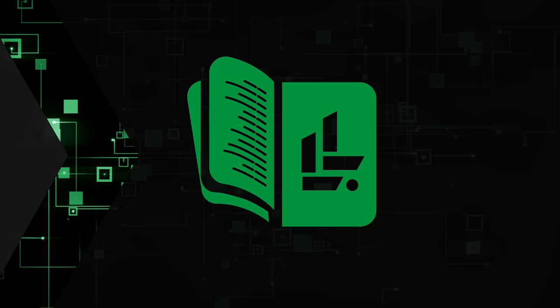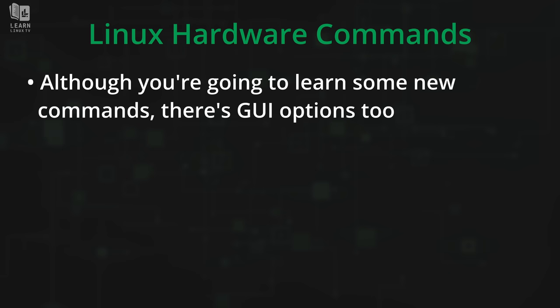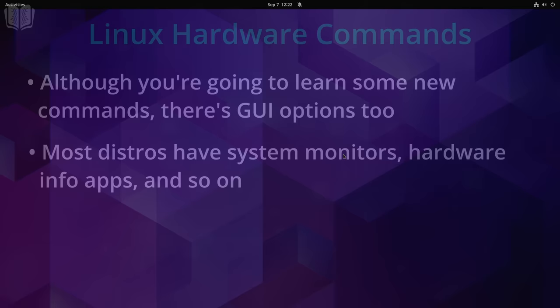Now there's one thing that I want to get out of the way before we get too far into the video. And that is to dispel the myth that you need the terminal or the command line for everything in Linux. Yes, we are going to look at command line commands in this video. But I wanted to point out that none of these commands are required for you to find out information about your hardware.